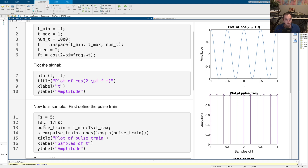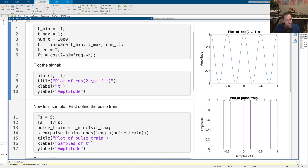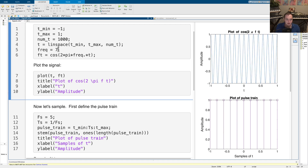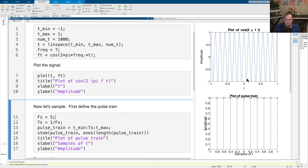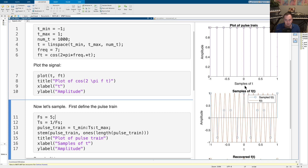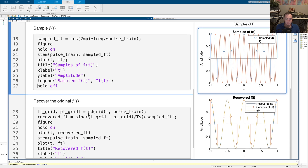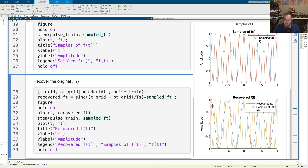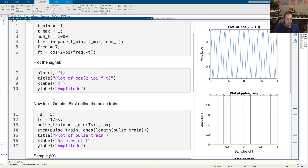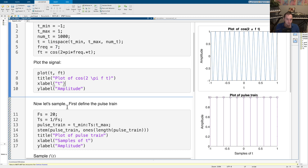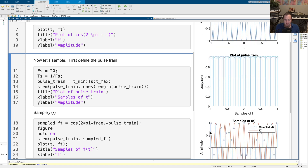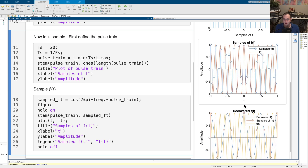Now I want to show what happens when we don't meet the Nyquist rate. I'll bump the frequency up to 7 and run again — now we have a much higher frequency signal with seven cycles of the cosine per unit time, but the sampling frequency is still 5. The samples are still in the same places, but when we try to recover the signal we didn't sample fast enough. Sure enough, we get aliasing — the original f(T) is in orange, and from the samples, reconstruction produces a lower frequency term instead.